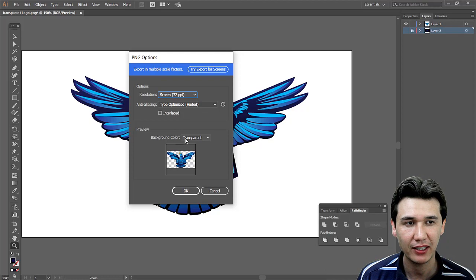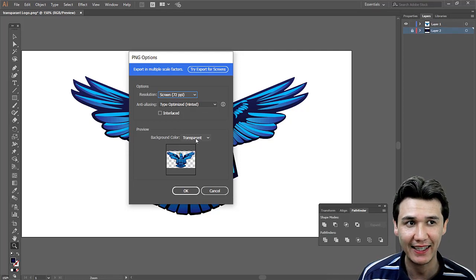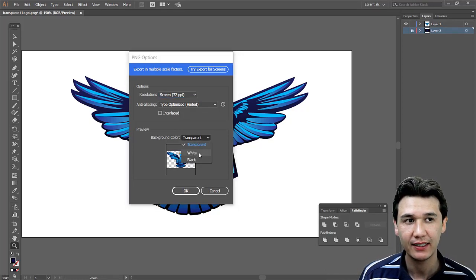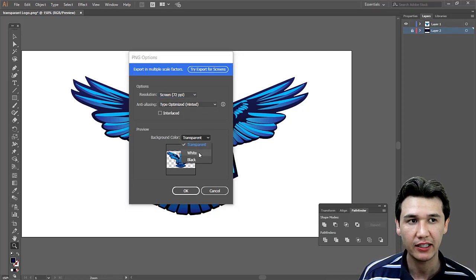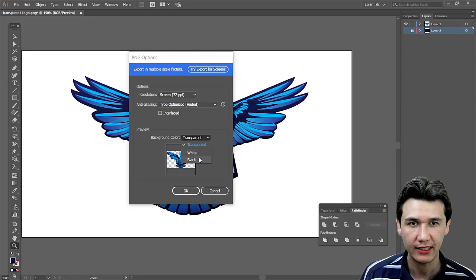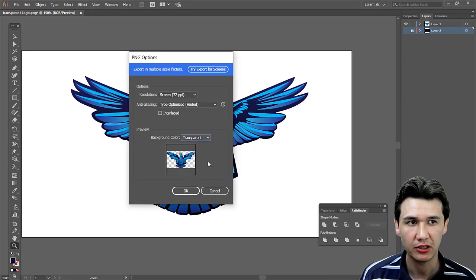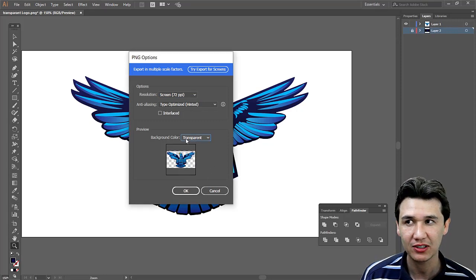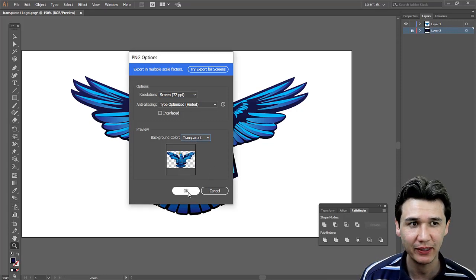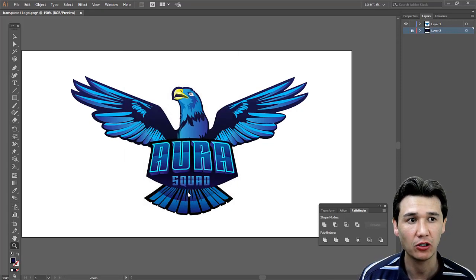In background color, you should select Transparent rather than white or black background. When you select Transparent, click OK.